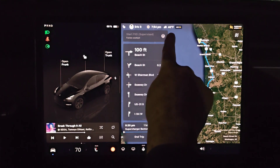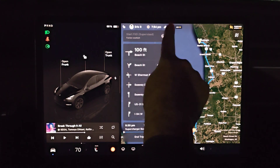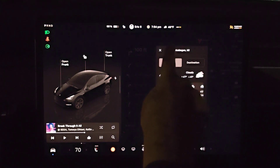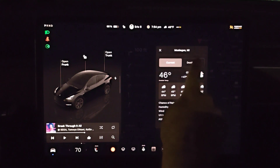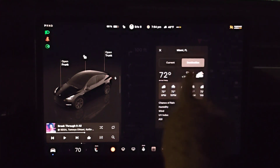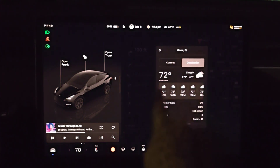When we click on the temperature here at the top of the screen, it'll give us our current location but also our destination — the weather of what it's going to be there.